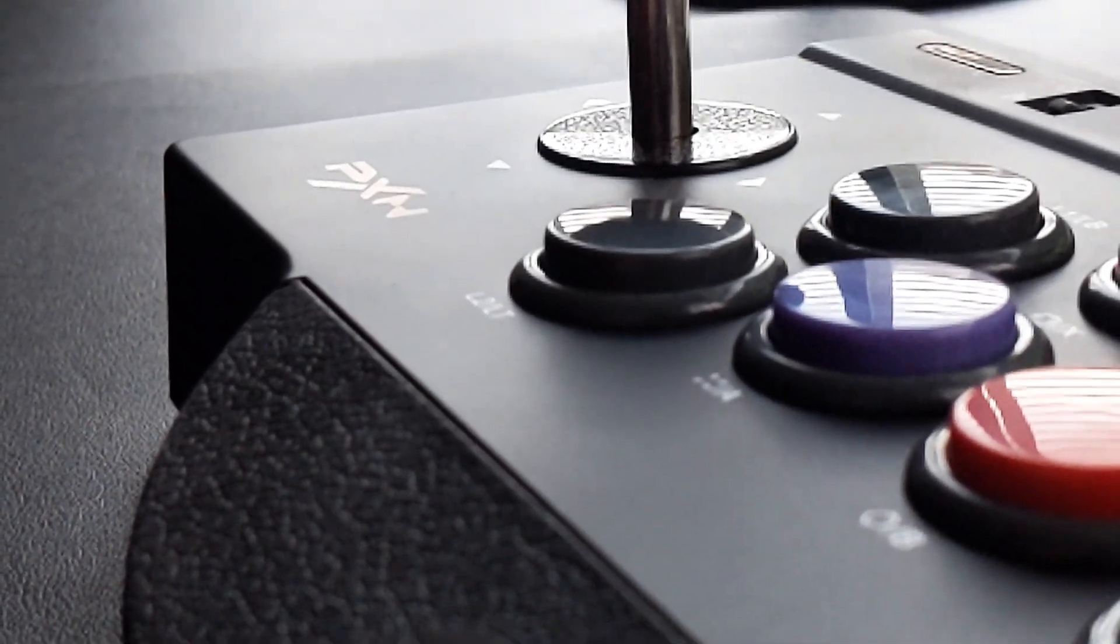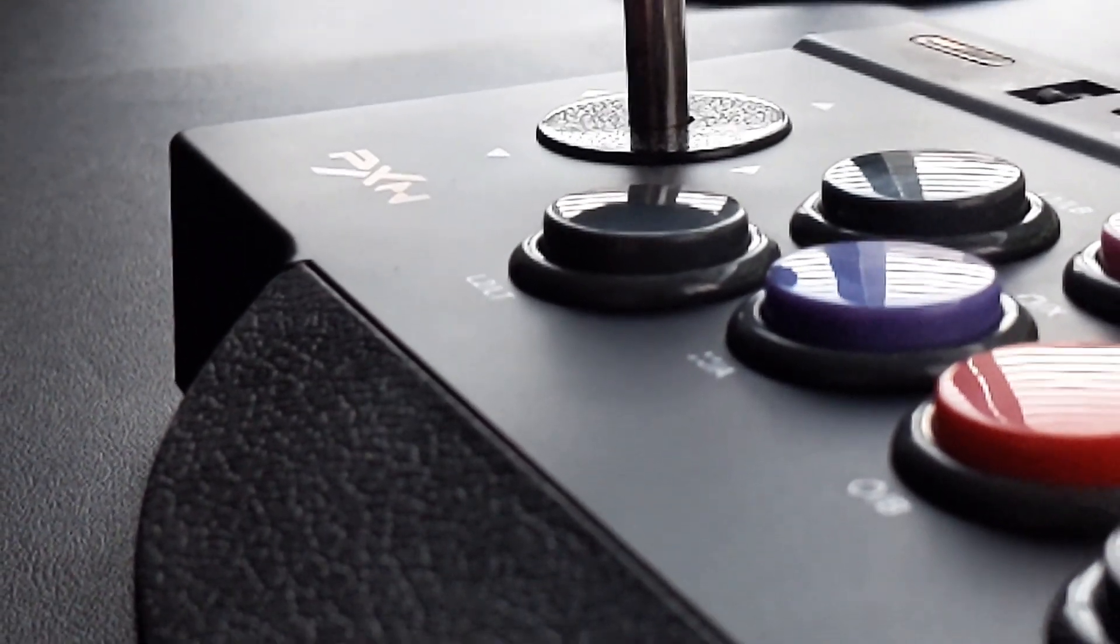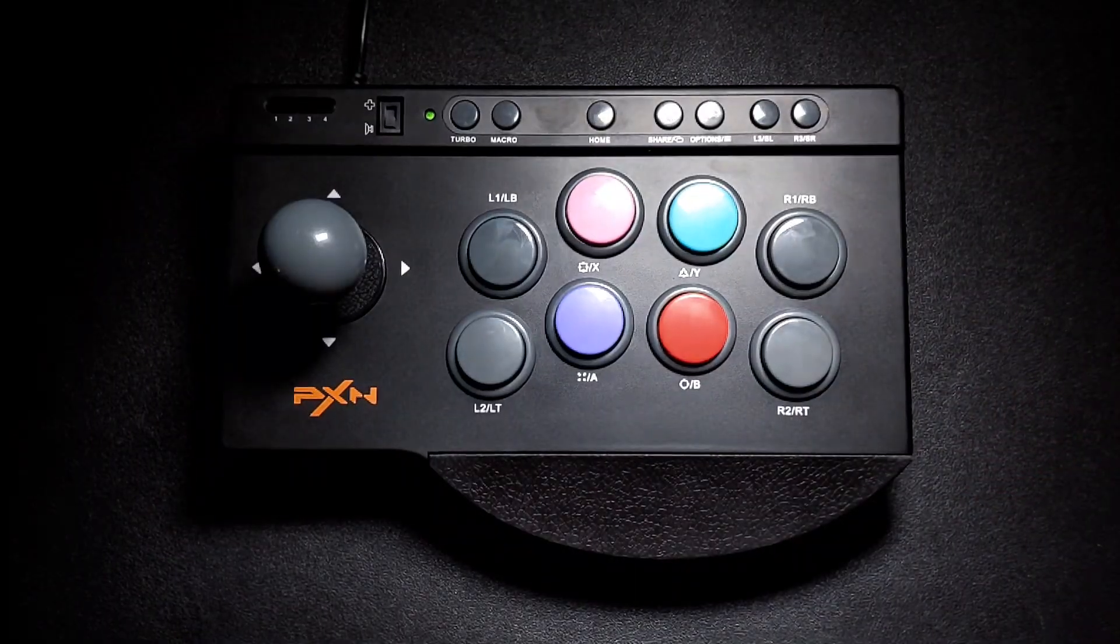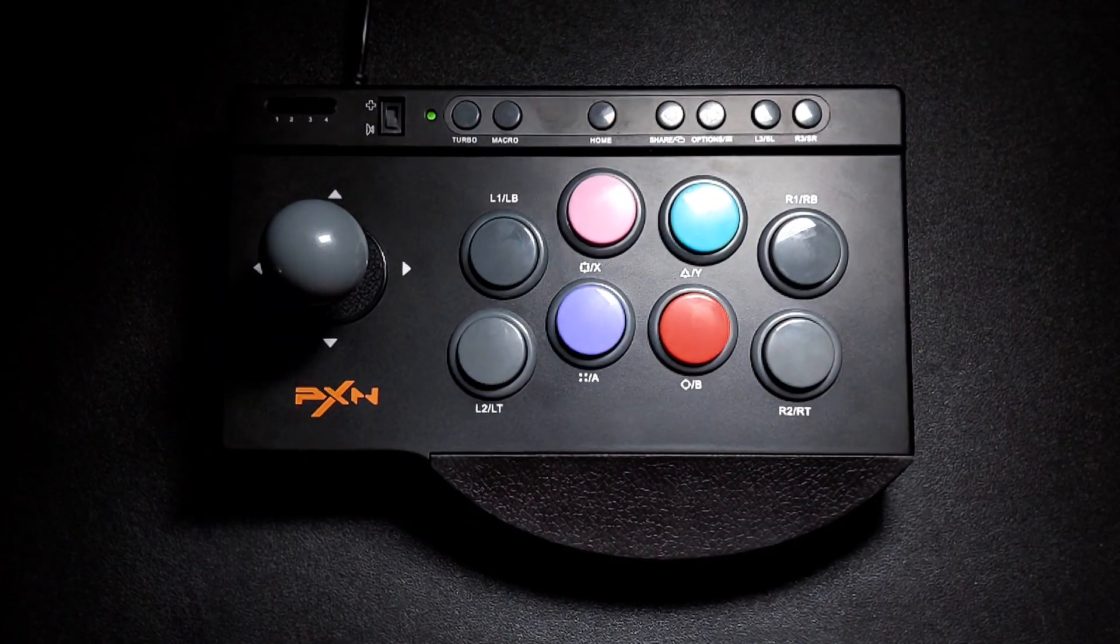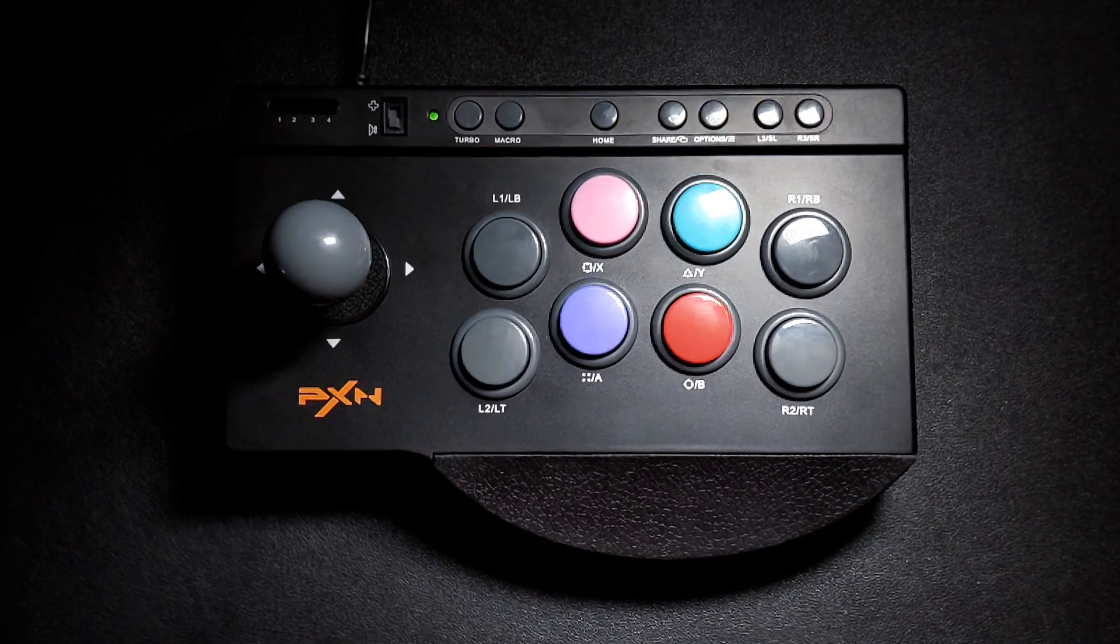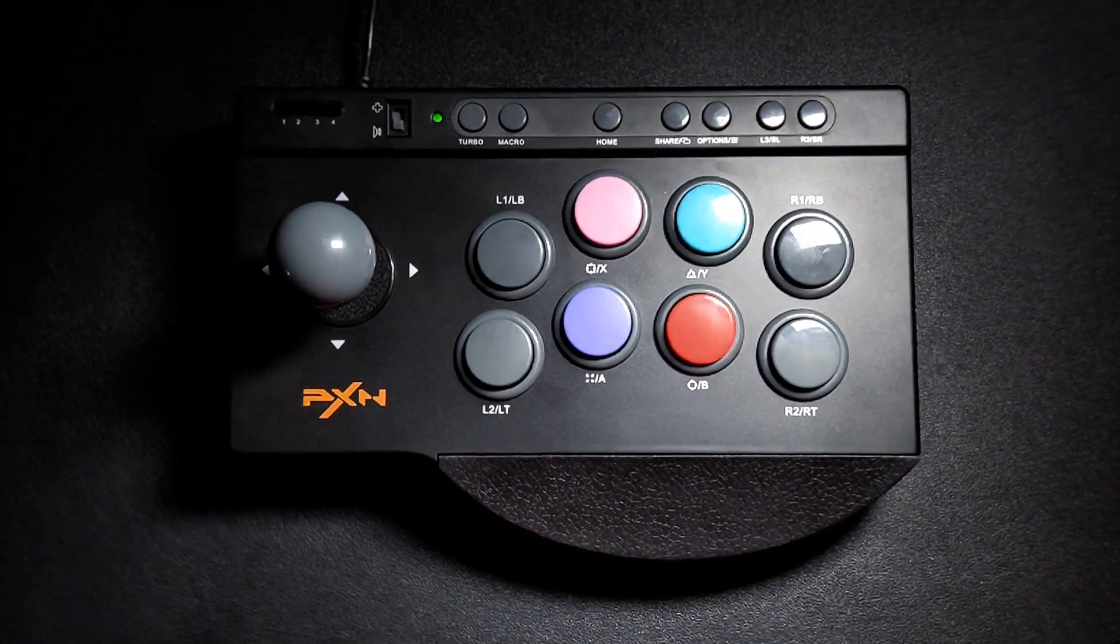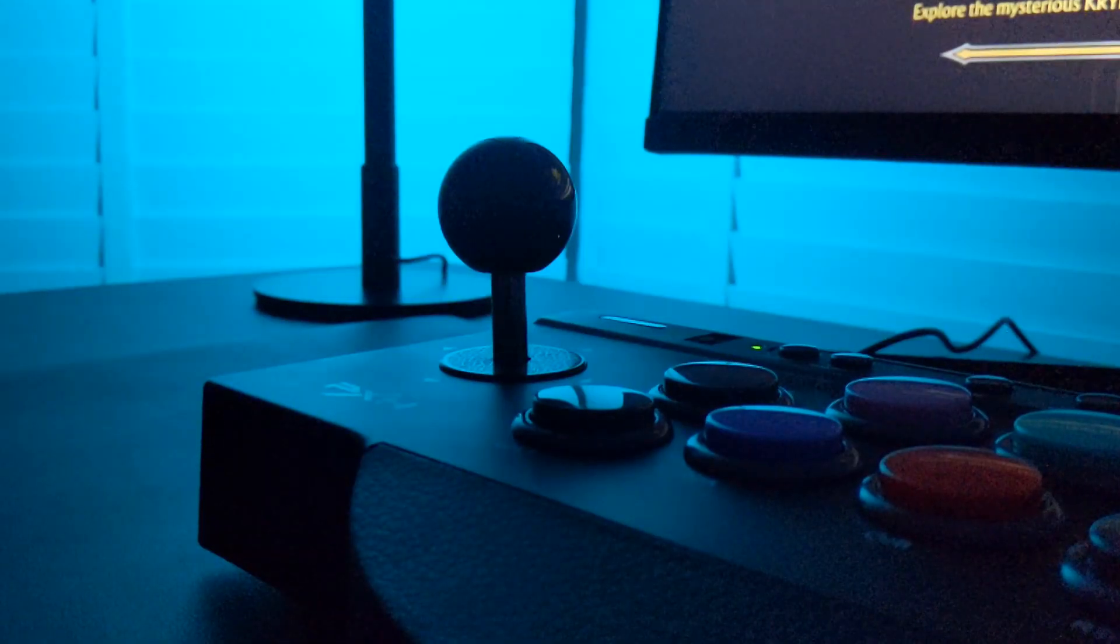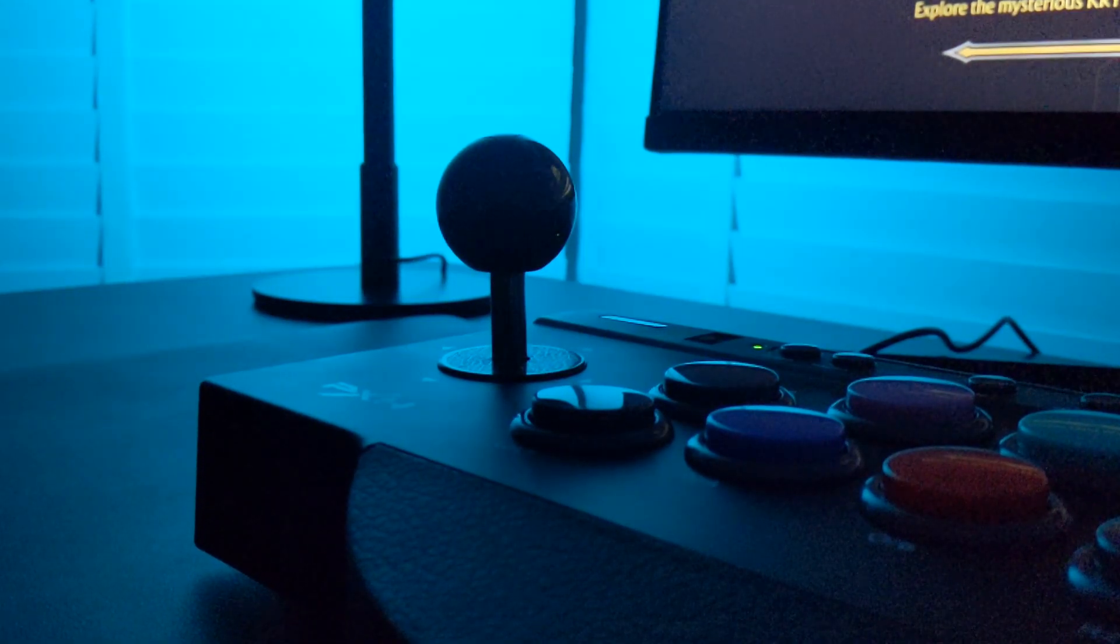Hey everyone, it's Jasmine from Whiteline Games and today we're going to be taking a look at the 0082 Arcade Stick by PSN.